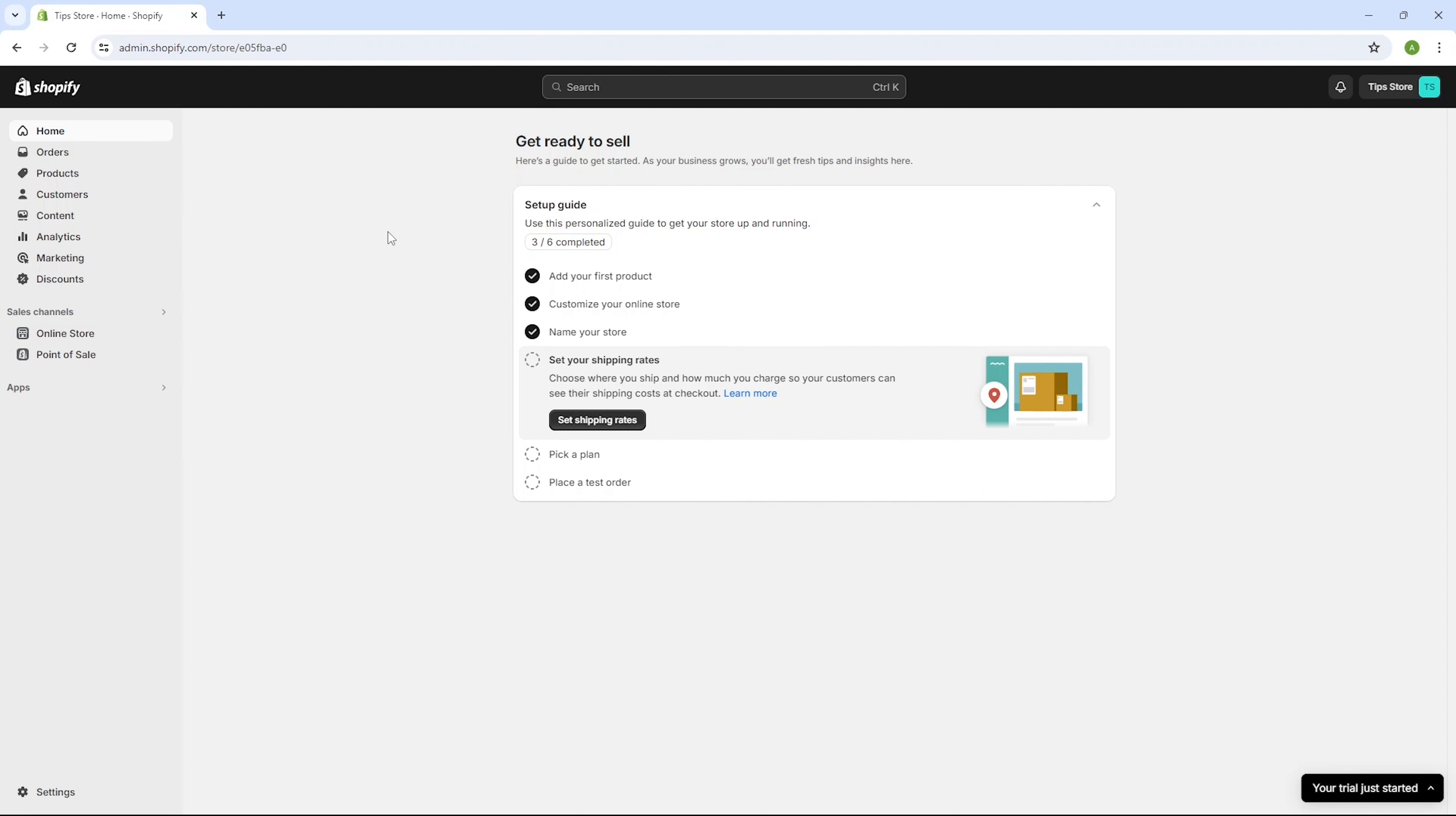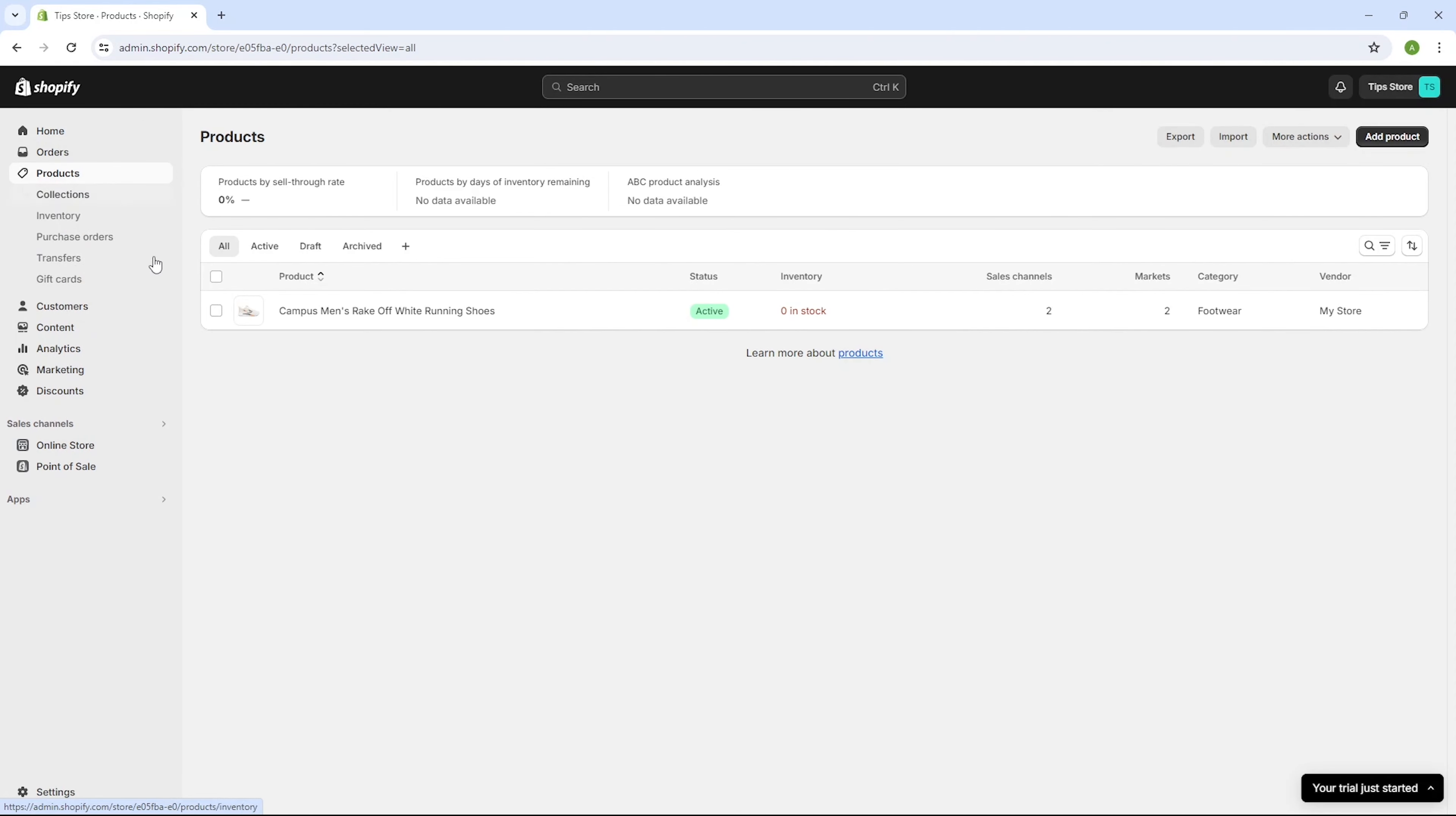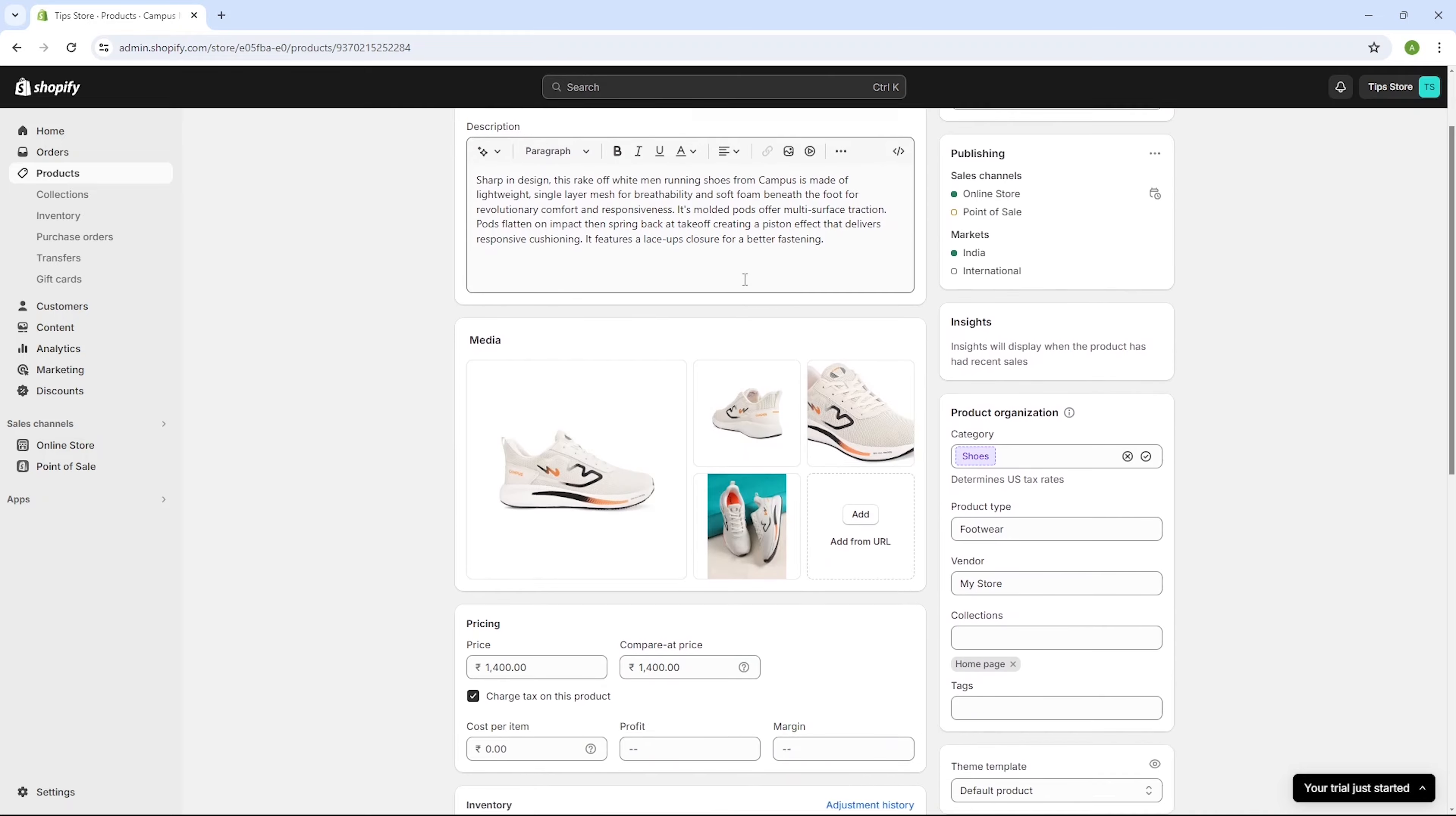As you can see, we've successfully entered our Shopify account. Over on the right side, you'll notice your store name where you can manage basic settings and configurations with ease. Here you'll find the products tab. Clicking on it will display all the items listed for sale on your website. While my list isn't extensive, I've added a pair of shoes. Feel free to take a closer look by clicking here. You'll see images showcasing the product along with detailed information and the price I've set.